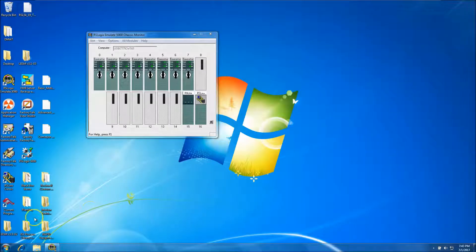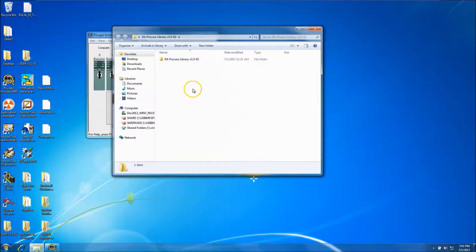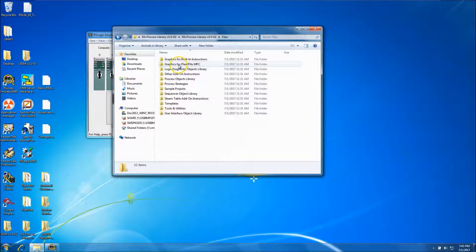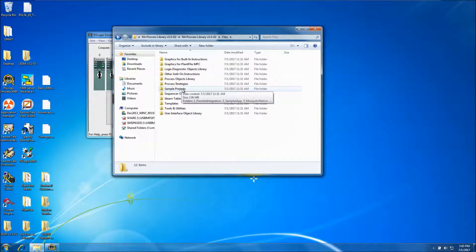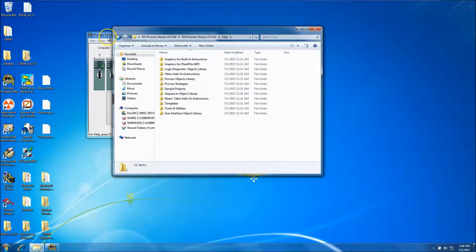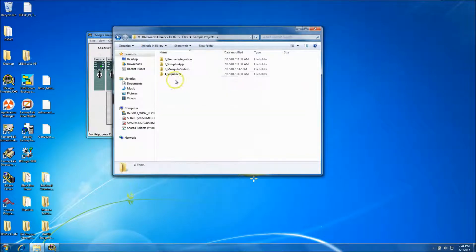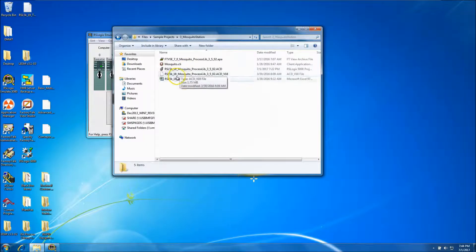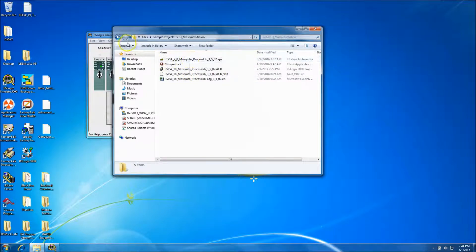In today's video we'll be showing how to convert a RA Process Library 3.5 application - a sample application - all the way from its ACD file to a working HMI working together in RS Logix Emulate 5000 chassis. We'll go to the sample projects; this instance will be the mosquito station. This takes about 15 minutes and I want to show you how quick it is.